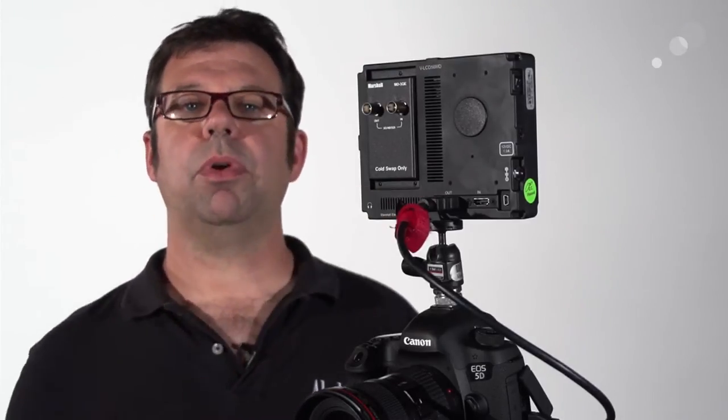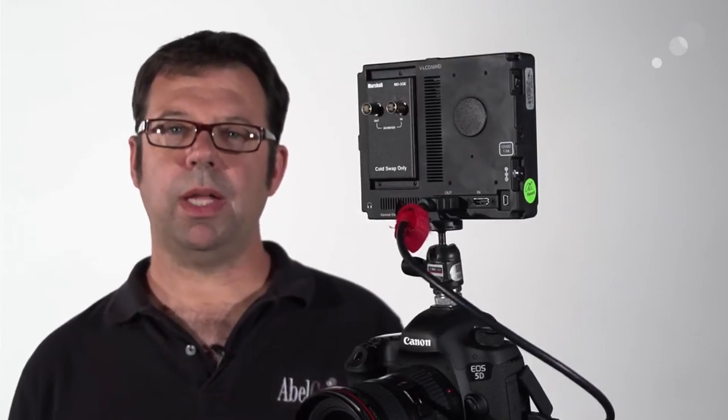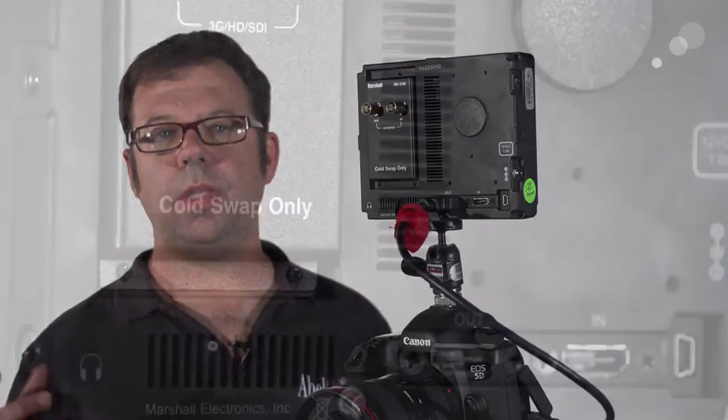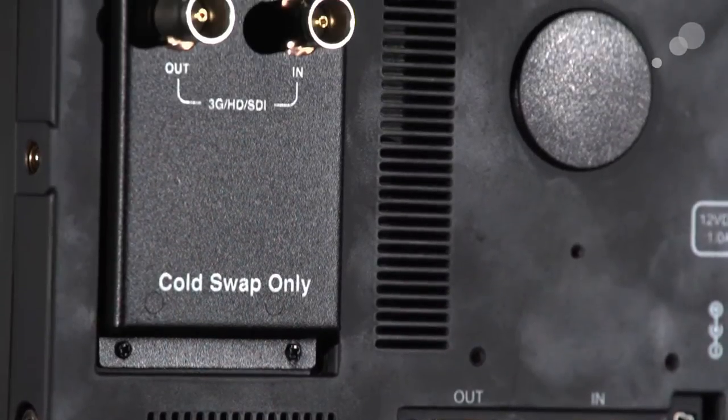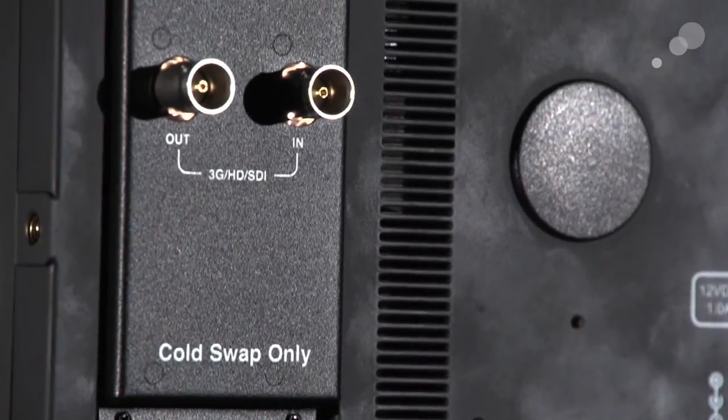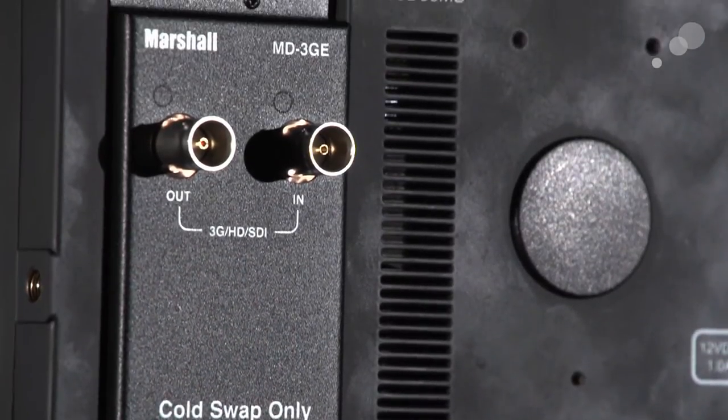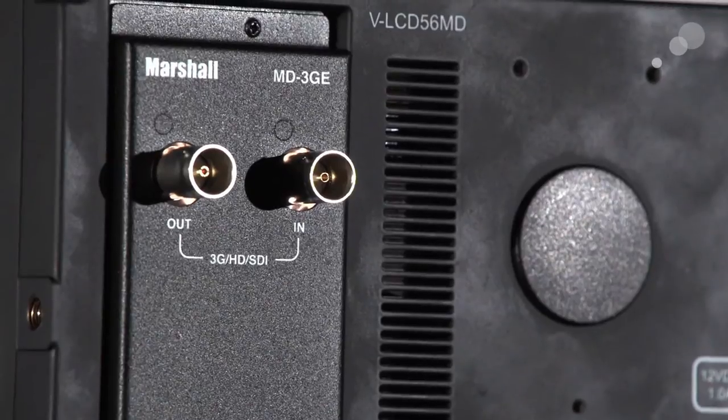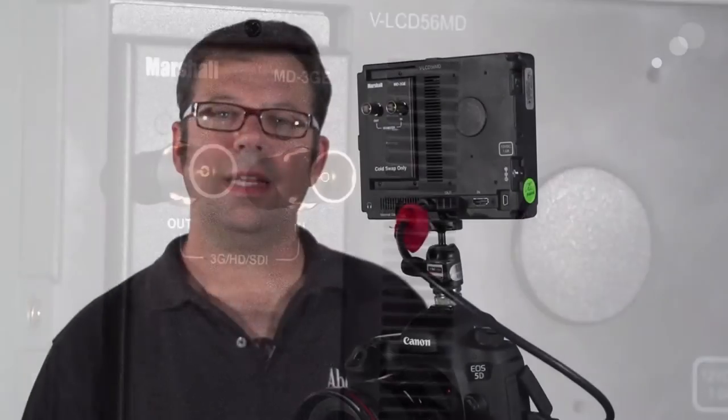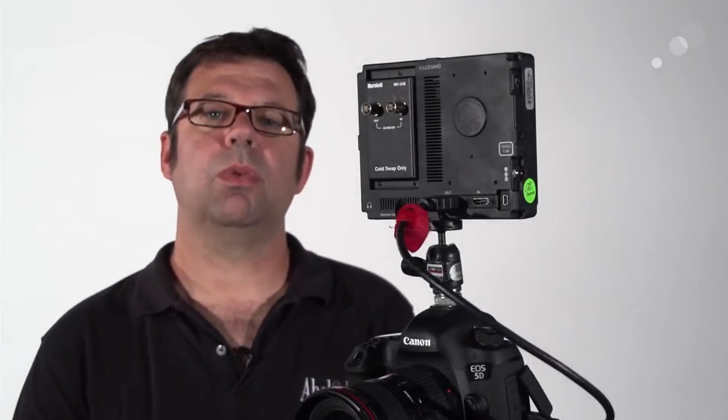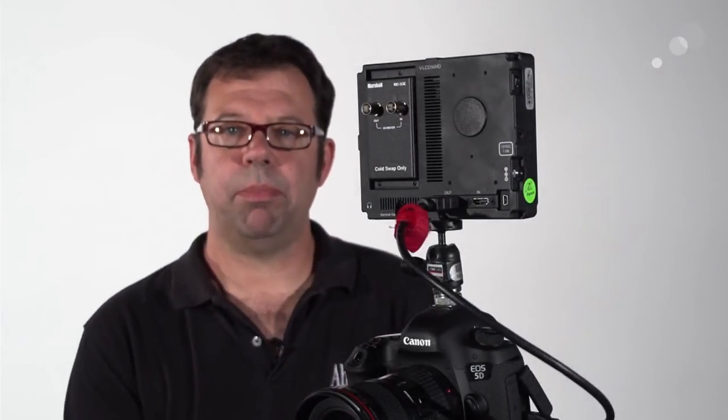However, you can purchase a separate module that will go to the HDMI output and give us dual HD-SDI outputs in 3G. That is an MDO 3G panel.